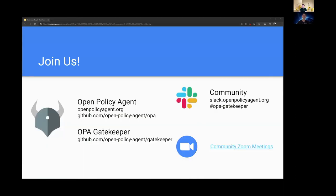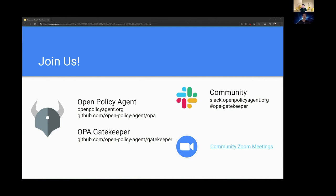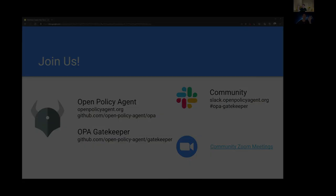Great. All right. That was a fun demo. I hope you enjoyed the demonstration of many use cases that you can actually start applying in your organization with Gatekeeper and the new external data feature. We would love to get feedback from the community. So definitely come give us feedback and open issues in GitHub and Slack and join us in our weekly community call. Thank you.